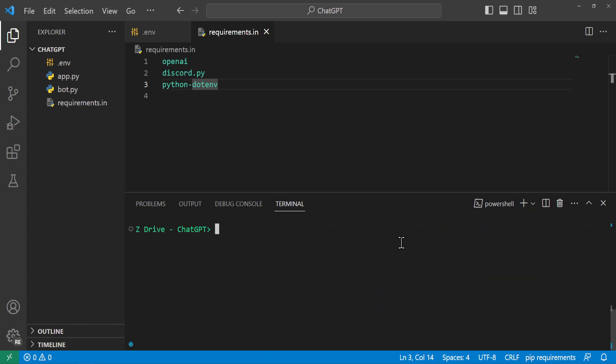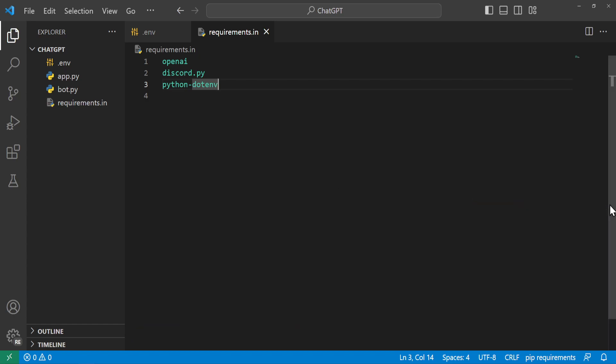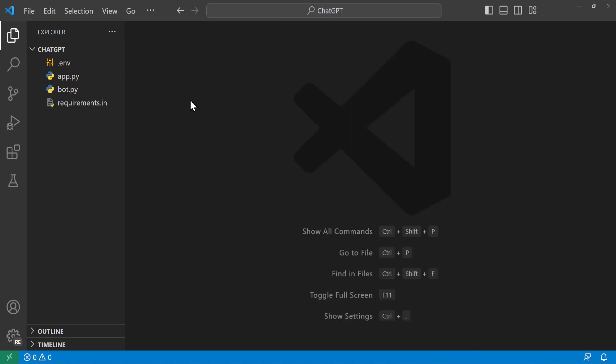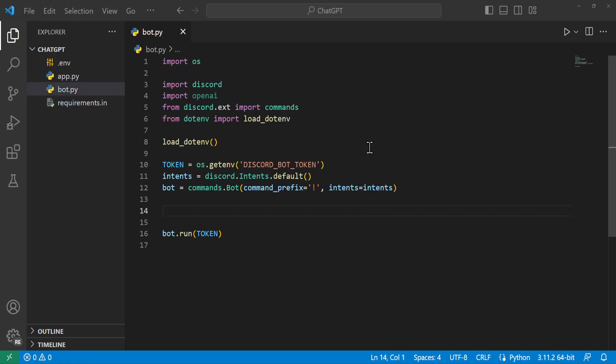Okay. And once that's done we can go ahead and close this. We're going to close these files. Okay. So we go ahead and hop into our bot.py file.